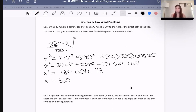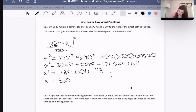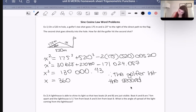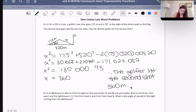That reinforces the fact that 360 is the correct answer. Because this is a word problem, I'm also going to write a conclusion statement — some teachers require this, others do not. Therefore, the golfer hit the second shot approximately 360 meters. We did do an approximation there.